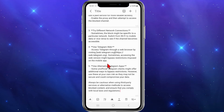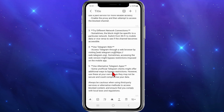The fourth method is to use Telegram Web. You can access Telegram through a web browser by visiting web.telegram.org. Sometimes accessing the web version might bypass restrictions imposed on the mobile app.